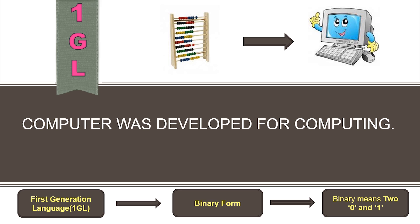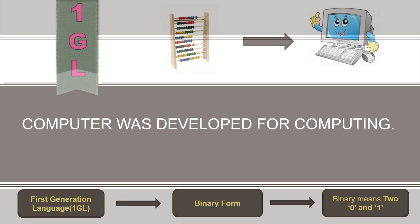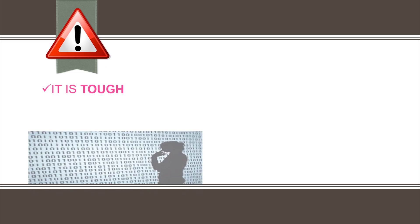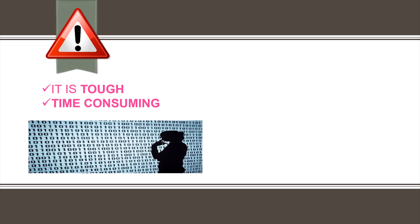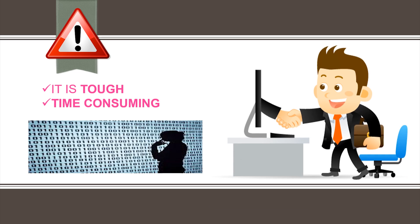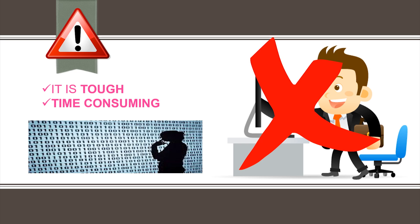However, this language presented many problems such as to communicate with the computer one needs to memorize all the binary digits and their corresponding words making it very hard and time consuming. Thus, the language was not user friendly, and this also meant that very few people were able to use computers.